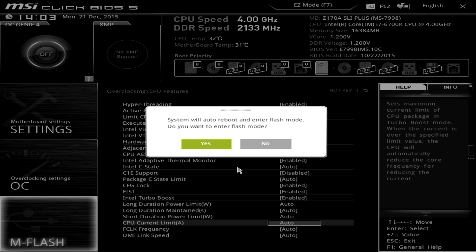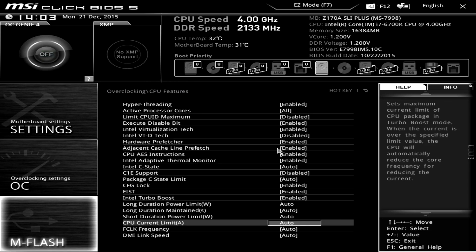mFlash allows you to easily flash your BIOS. So if you need to update to the latest BIOS, this will allow you to do that through a flash drive — just load the BIOS on there and use mFlash to do it.